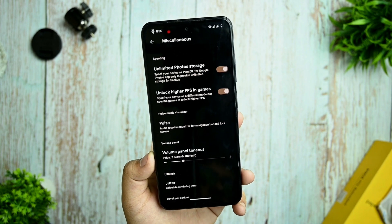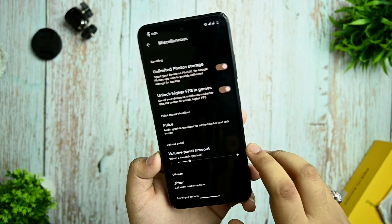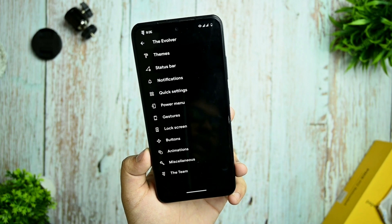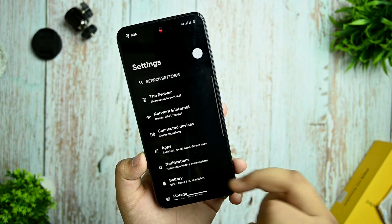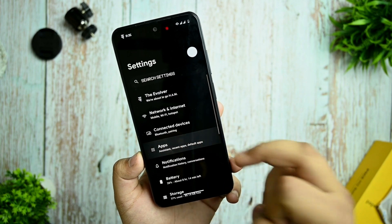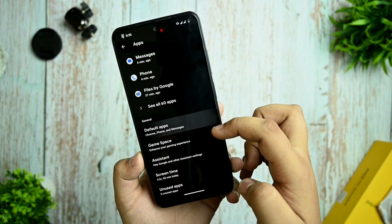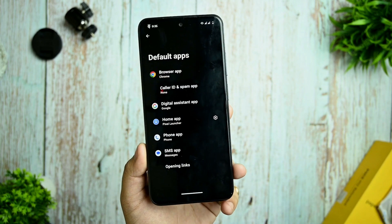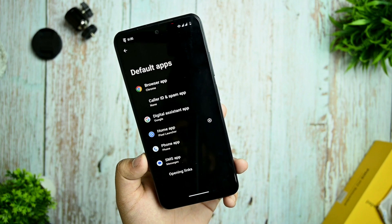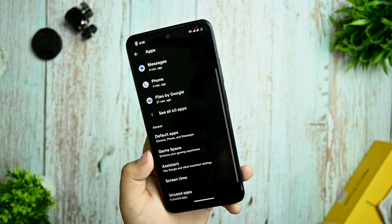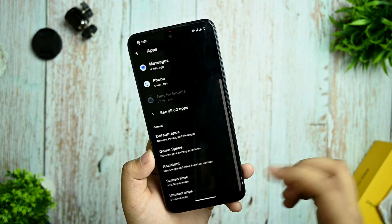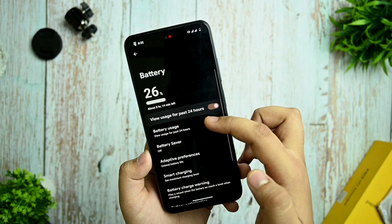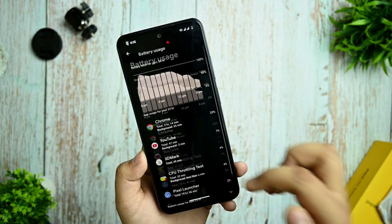I haven't tested any games as I'm not much into gaming. You can search for apps and get default apps here. You get the Pixel Launcher, which doesn't have many customizations, and apart from that you're also getting Game Space.